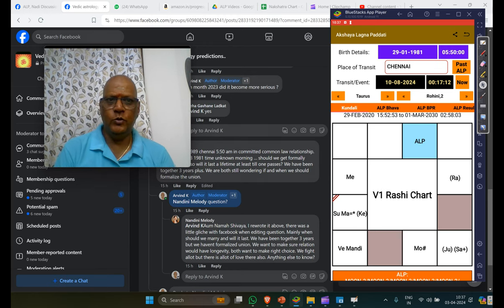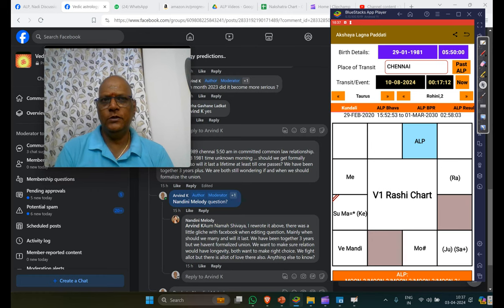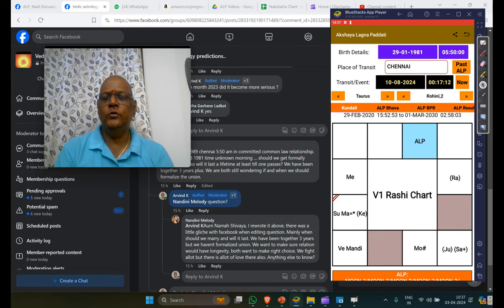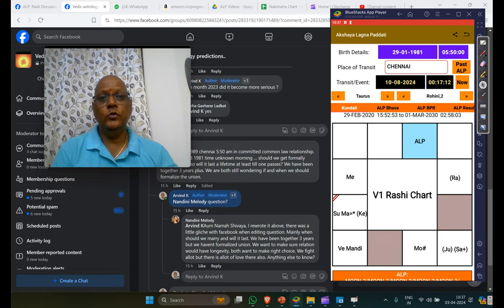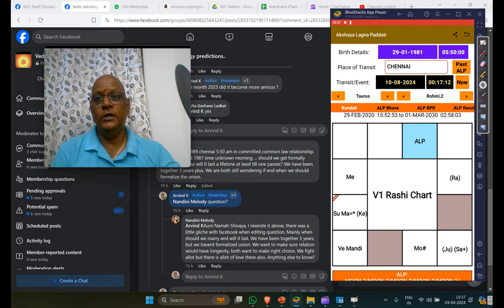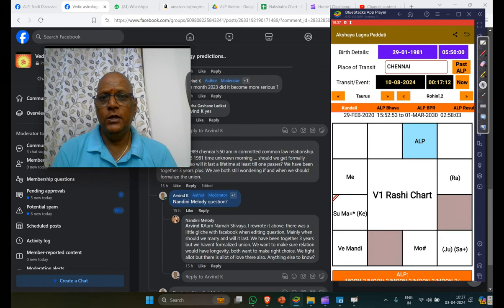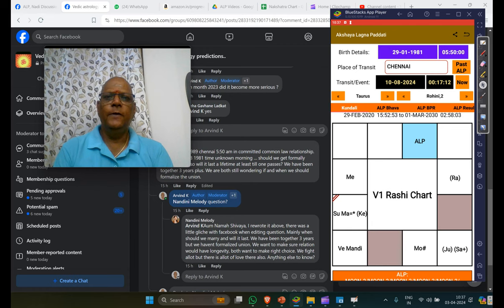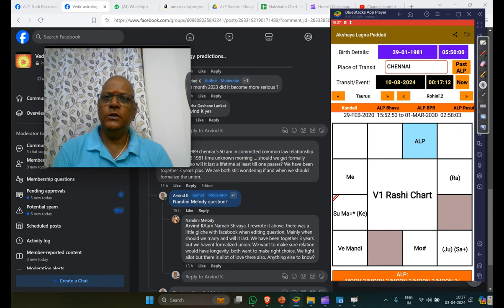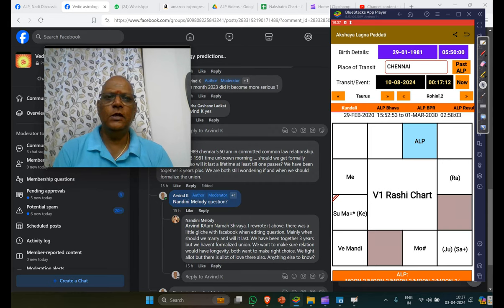If you want to know how I read the chart using the ALP Nakshatra, which is Rohini 2, and you want to know how we read it, there is a class that regularly goes on in Tamil and English. You can either reach me or you can reach the ALP office and ask for this. And they should be able to guide you to how to join the class and learn.